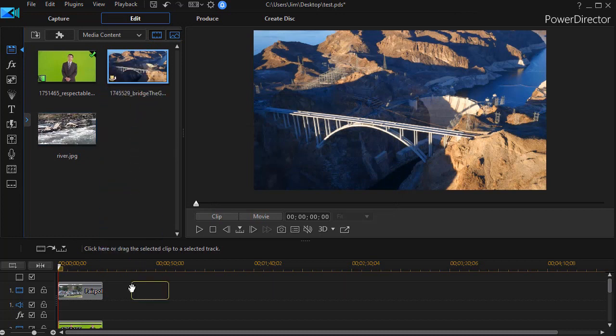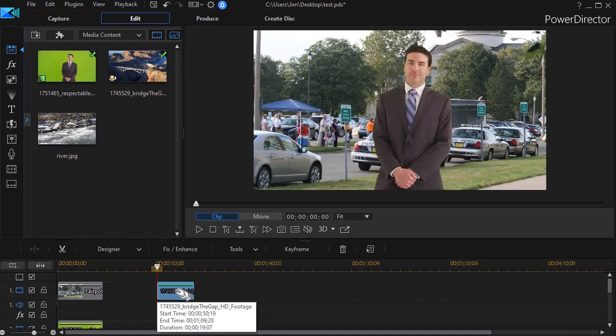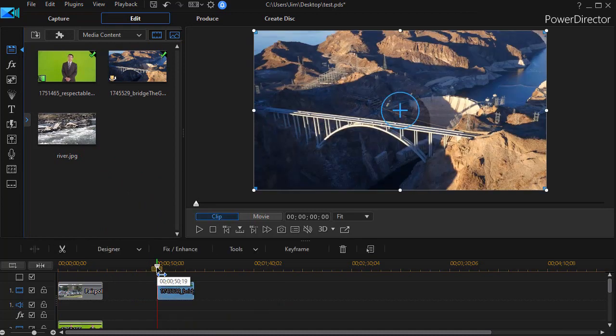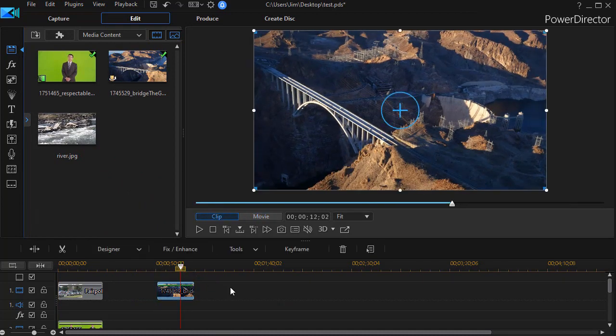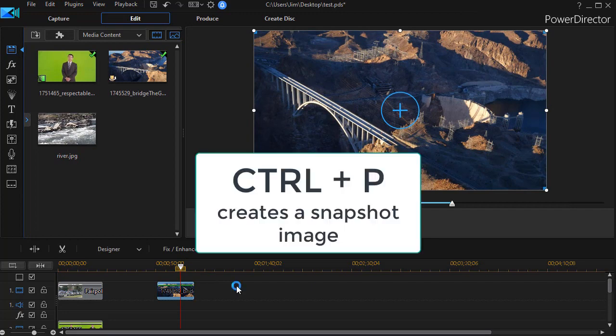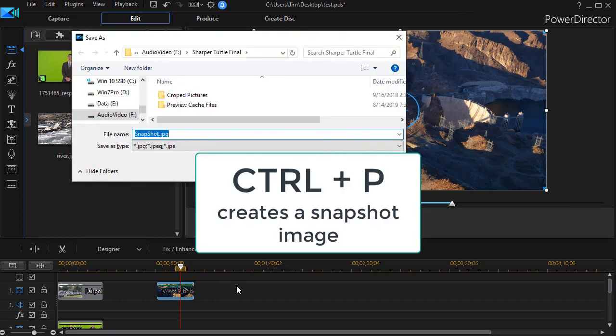Now if I want part of this to be an image I'm going to use, all I need to do is move to the frame that I'd like to use, hold the Ctrl key down, and hit P. And it will instantly create a snapshot.